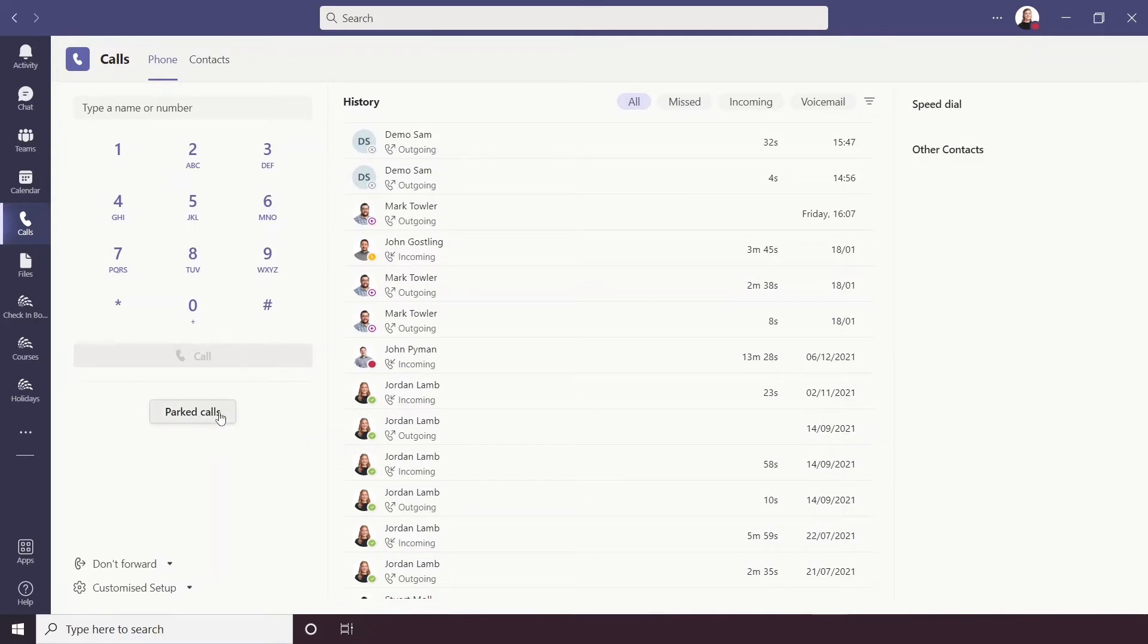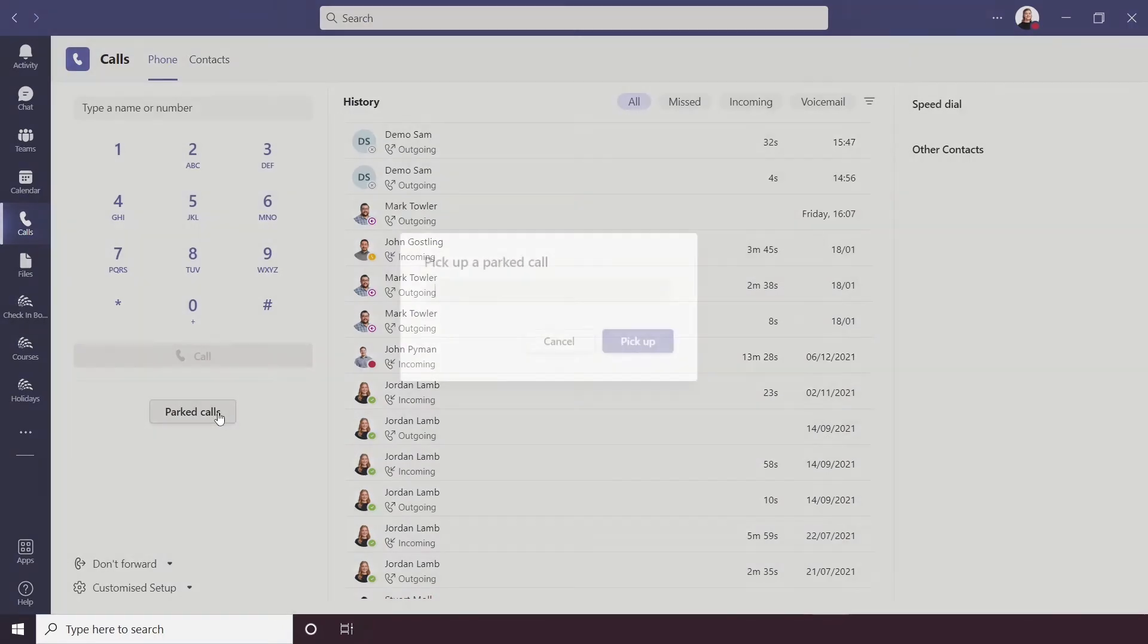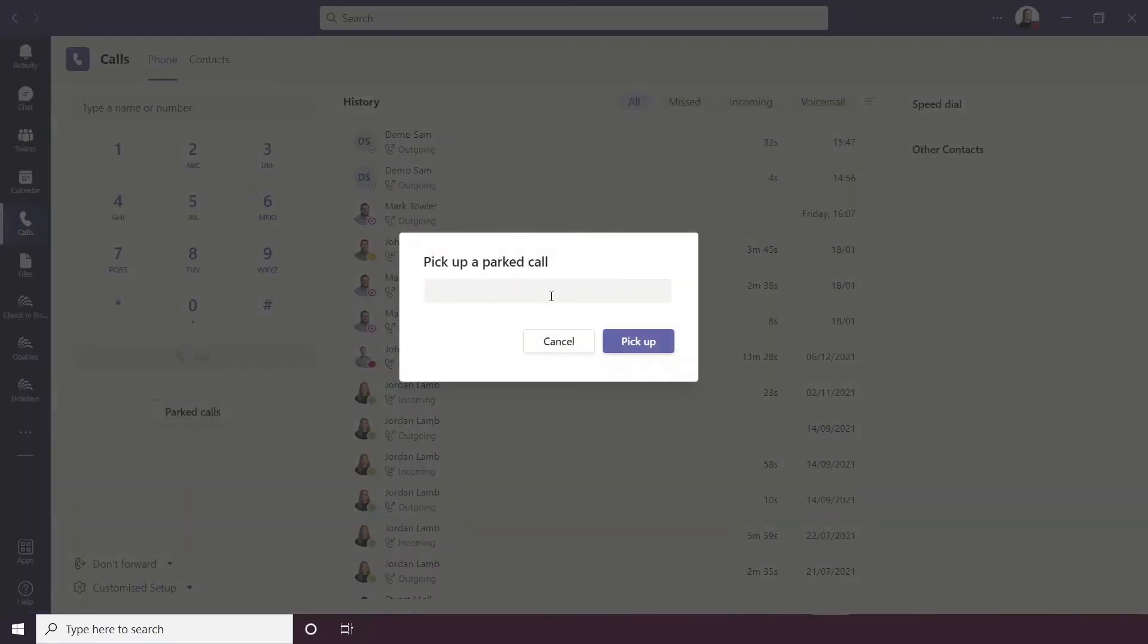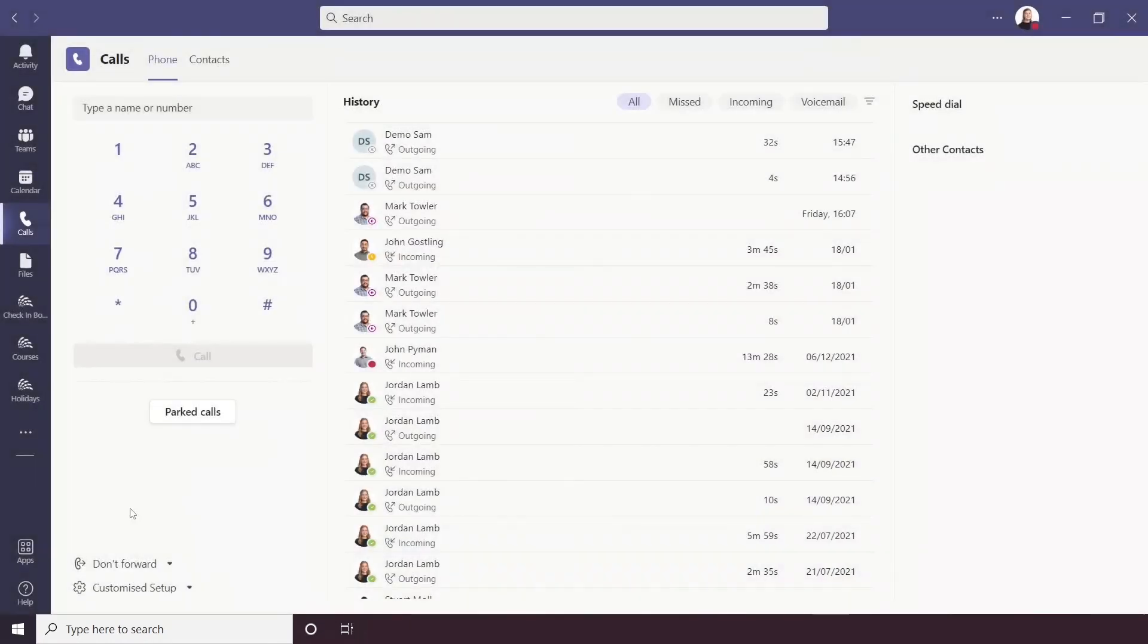Below the dial pad is a parked calls button, so if you have a parked call then you can pick that up from there.